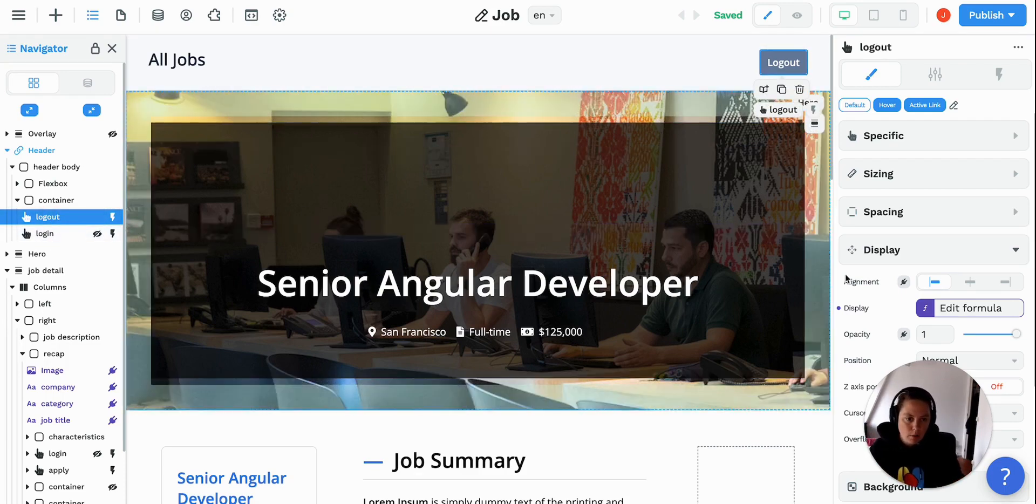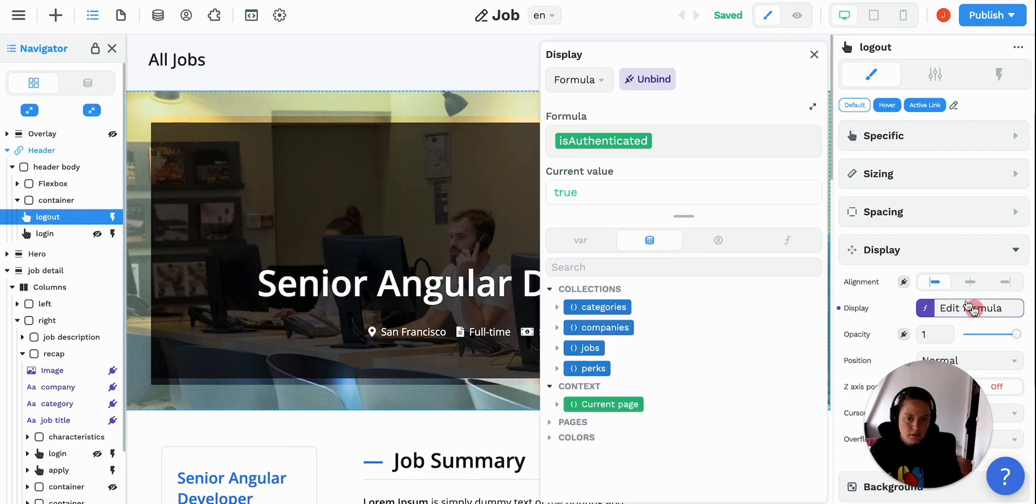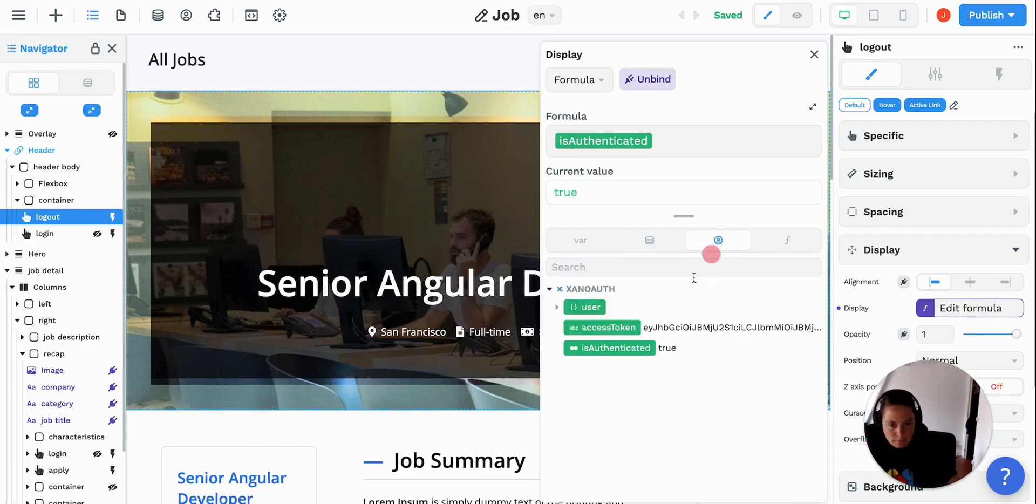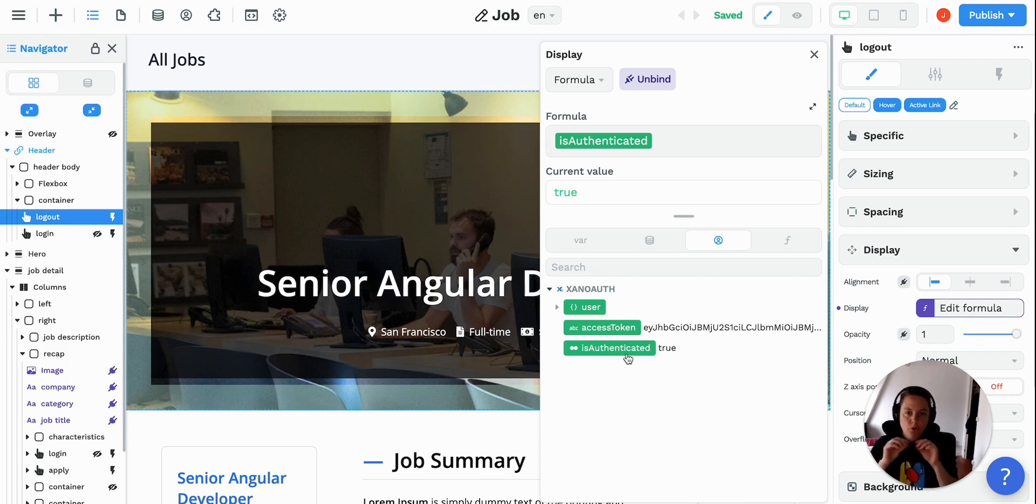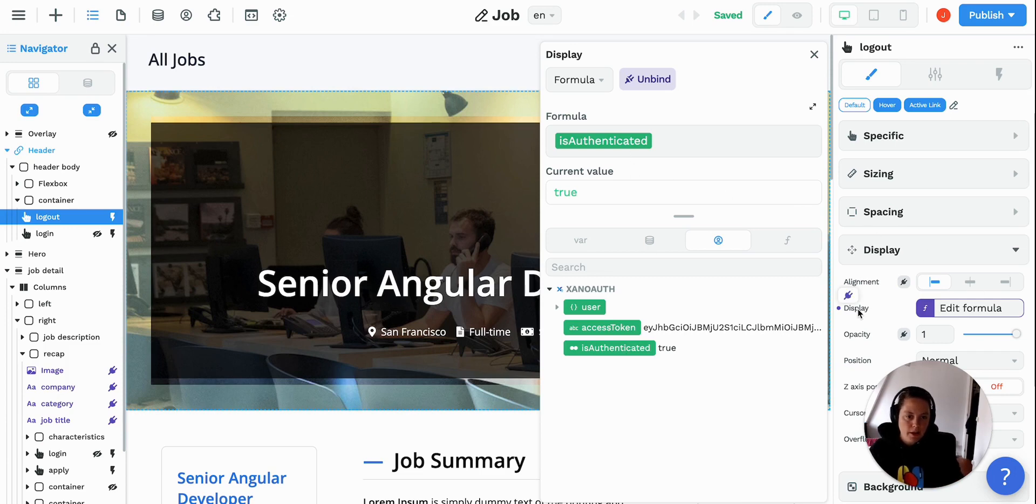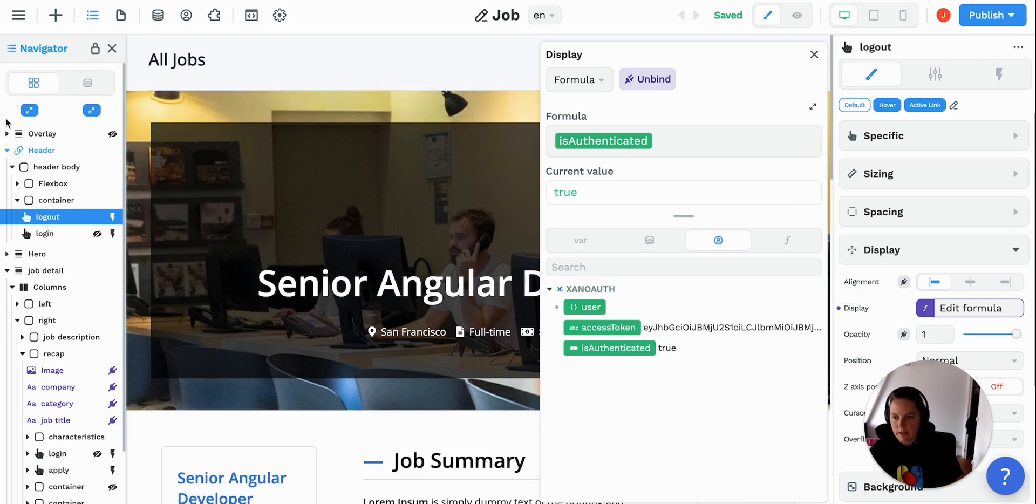If I go on the logout button and in my display settings, you see here that I'm using the XanaAuth authentication and you see here that this variable is authenticated is true. So we're saying the display here is true. Please display this logout button.